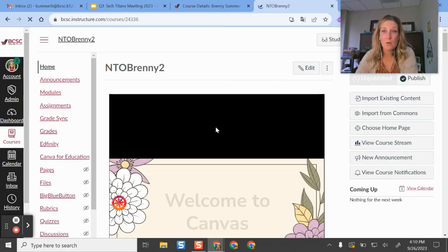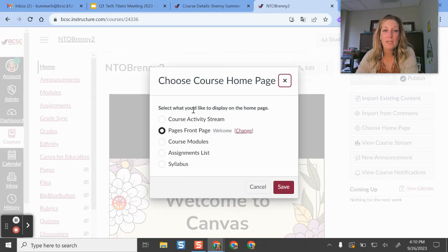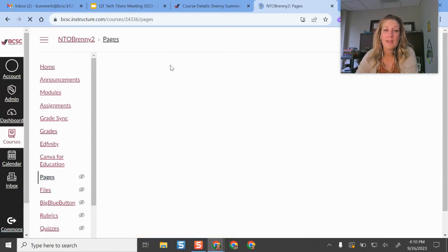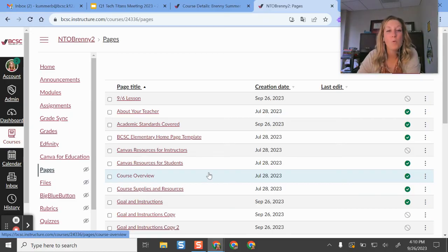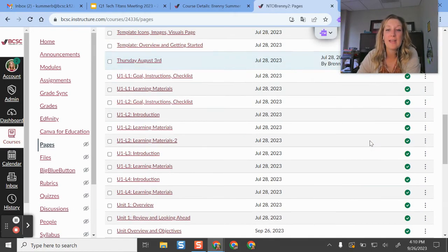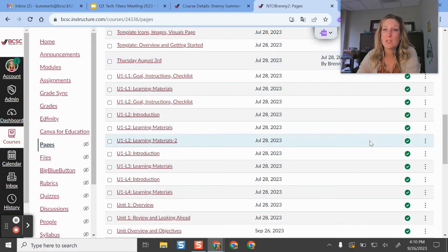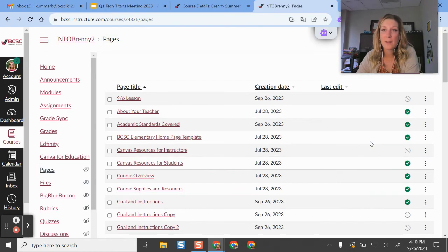And once you do that, you should be good to go. So to change your homepage, you can choose homepage and then select a different one from there. Or you can go into your pages menu and then set a different one as your homepage as well. And that's all just kind of in our back to school and our setup guides.